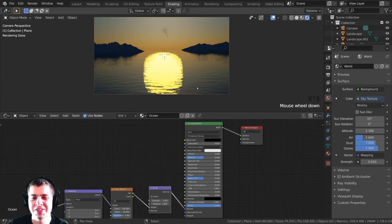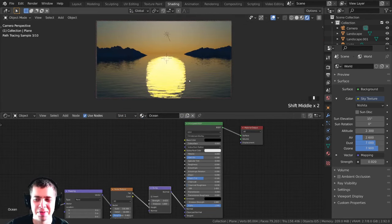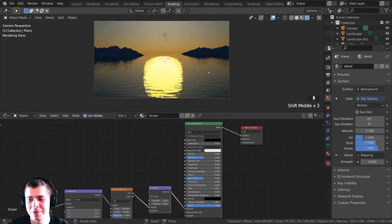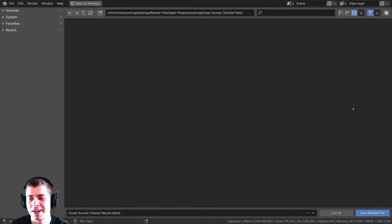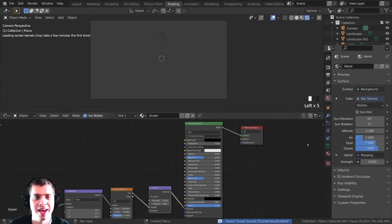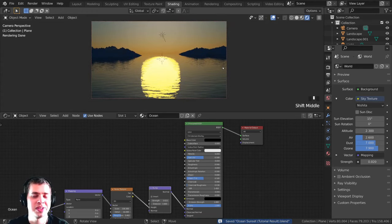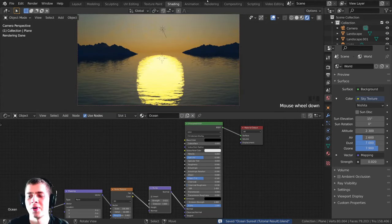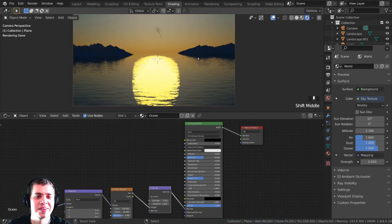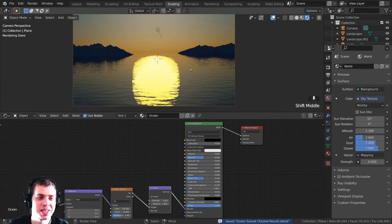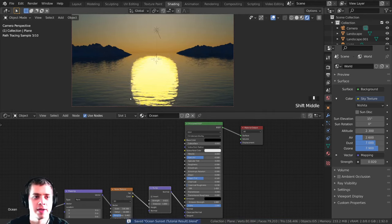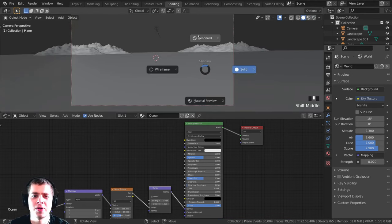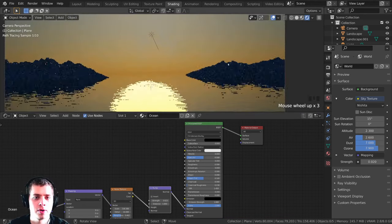I realized I haven't saved the blend file yet, so let's do that before it crashes. I'll press Ctrl+S and save this as 'ocean sunset'. If Blender crashes we won't lose anything, and just press Ctrl+S regularly as we work.